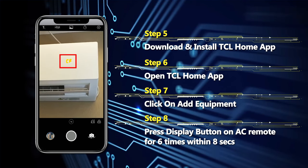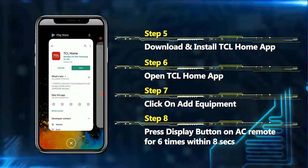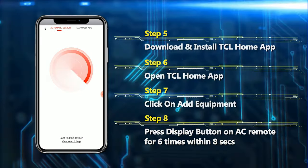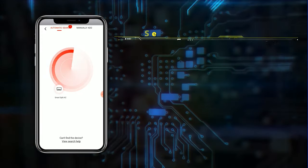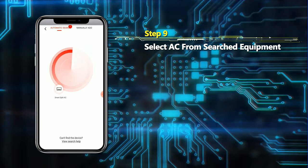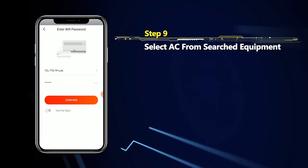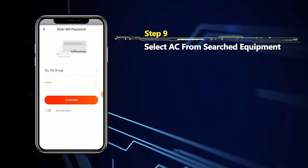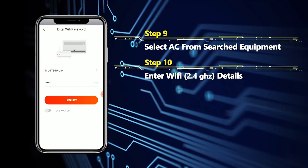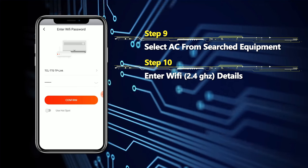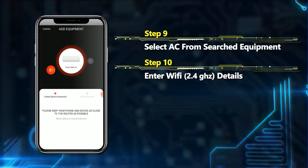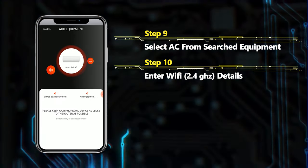You can see the pop-up here. Find the AC name — 'Smart Split AC' — and click it. It will ask for your Wi-Fi password and ID. Make sure your Wi-Fi supports 2.4 GHz, then confirm.